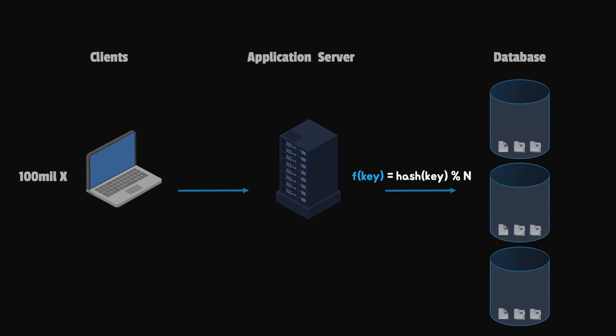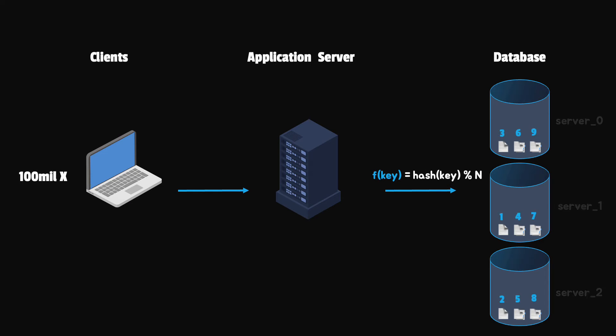Furthermore, while retrieving the data, we'll use the same logic. We calculate the server number and then we fetch the data.